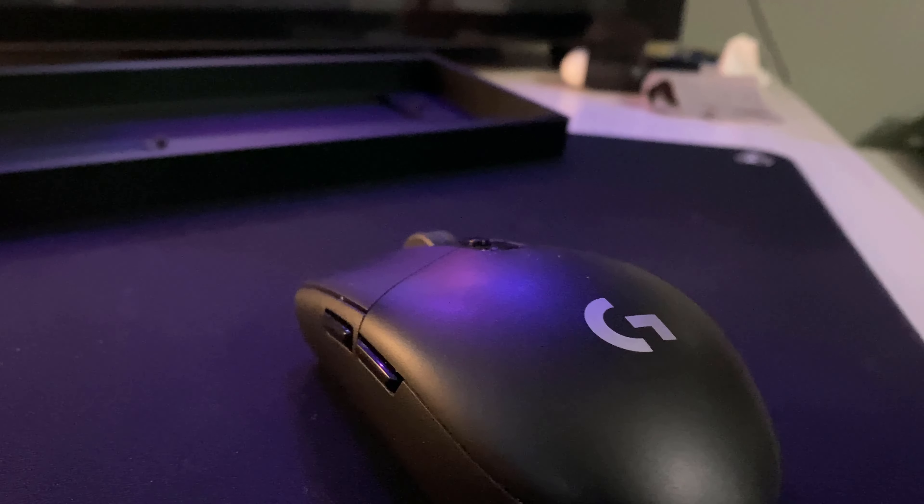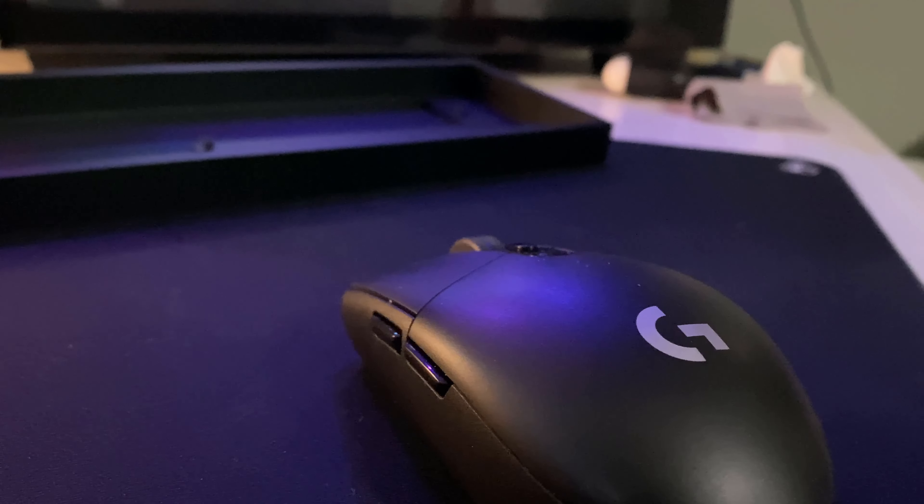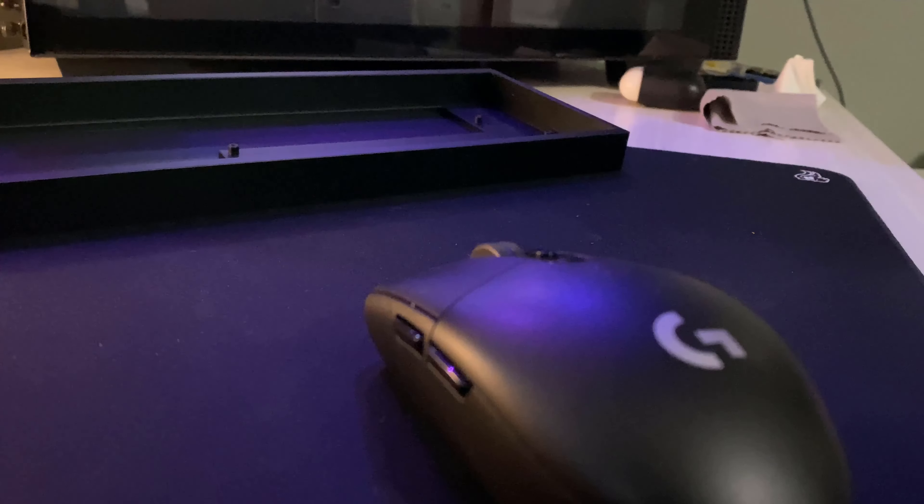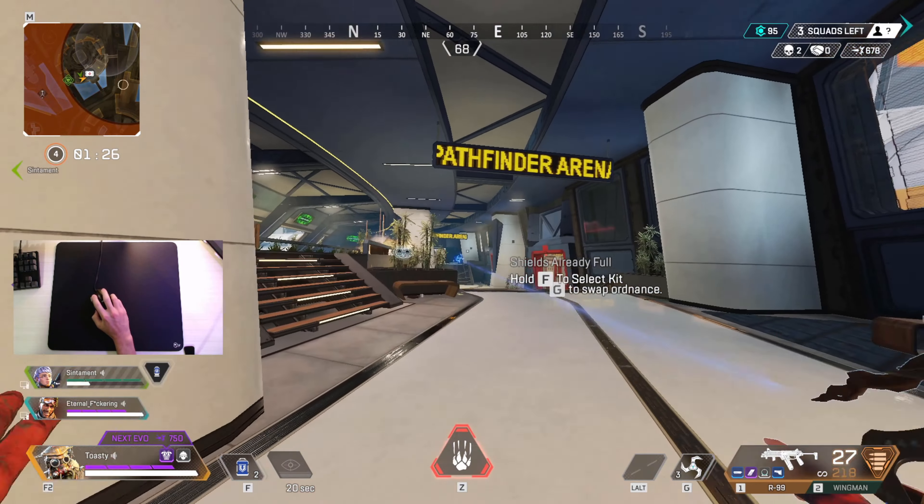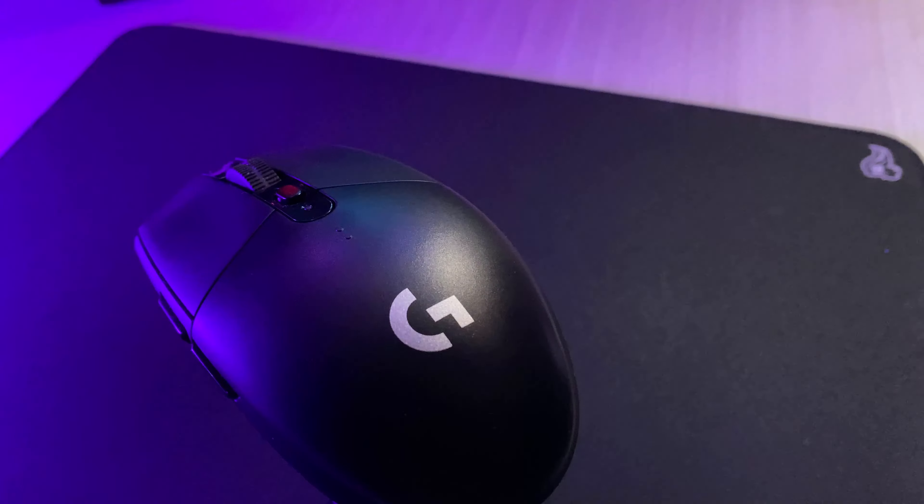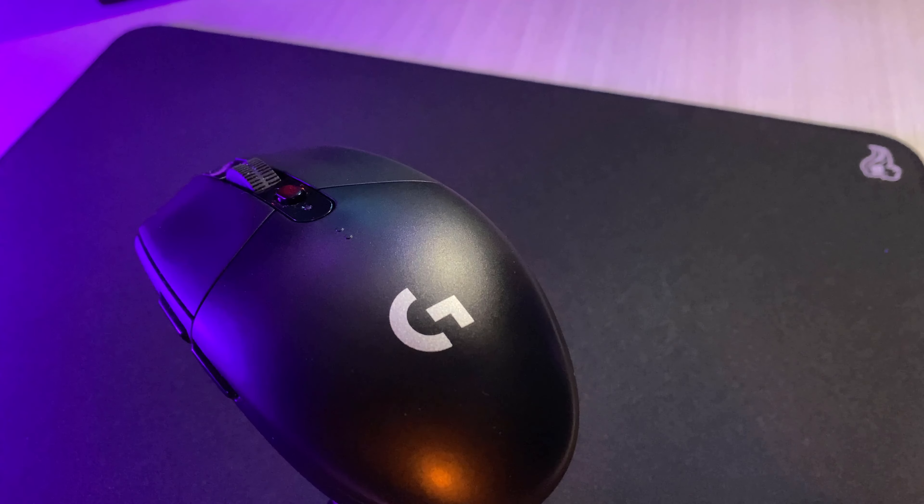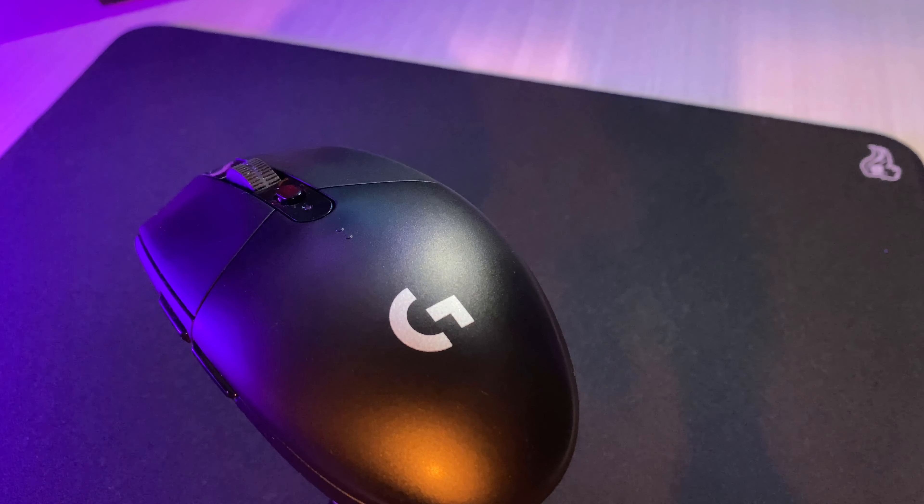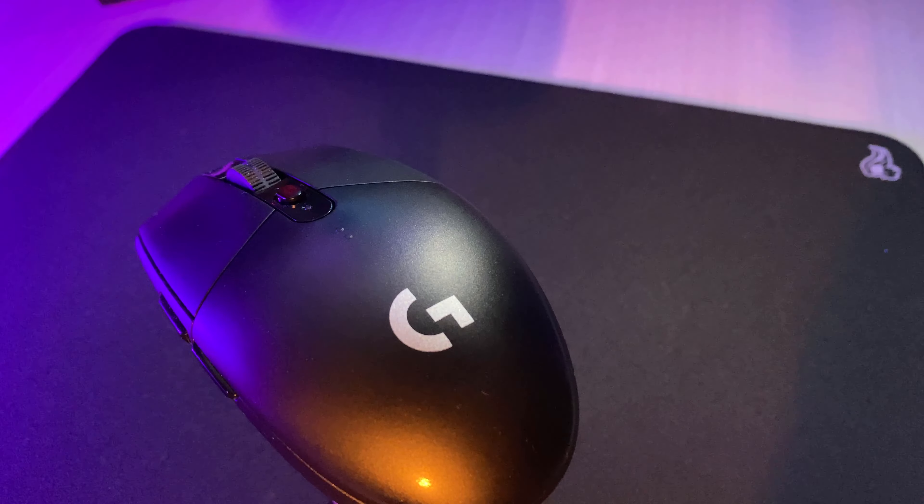Is this the mouse for you? Well, if you're just getting into PC gaming or competitive titles like Apex Legends, Call of Duty, Valorant and more, the G305 is no doubt an excellent choice for those who not only want a great gaming experience, but one that won't break the bank as well.